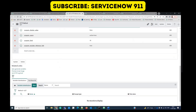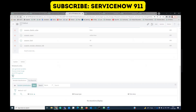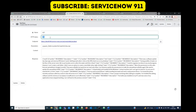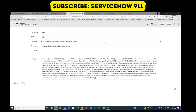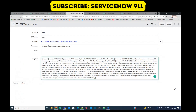We are all set. Click on Test. The status is 200 — it means green, we are successful. Here you see all the incidents which are active true are coming back.